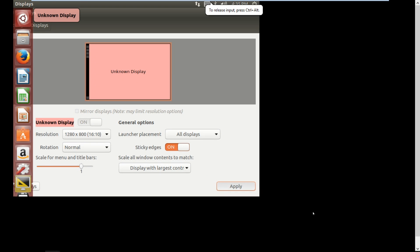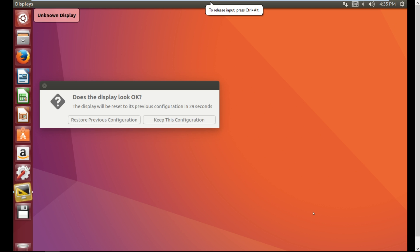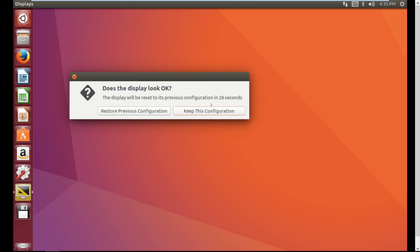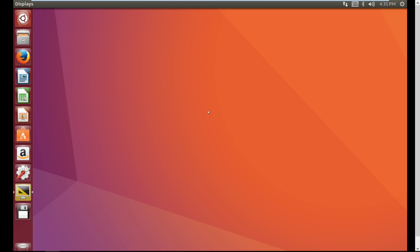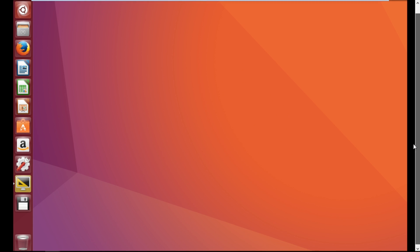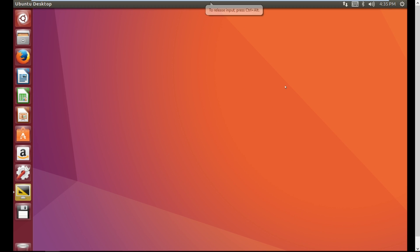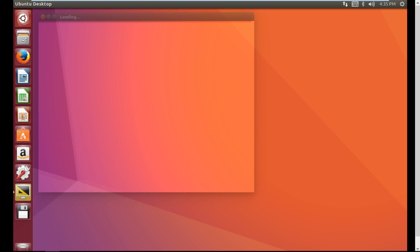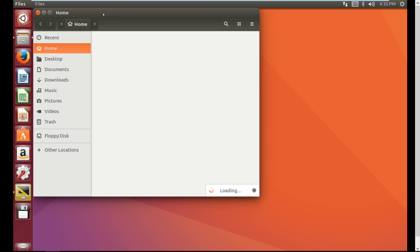Now click Apply and then click Keep This Configuration. The screen resolution problem has been fixed. Now I can open my files which will be visible on the whole screen.